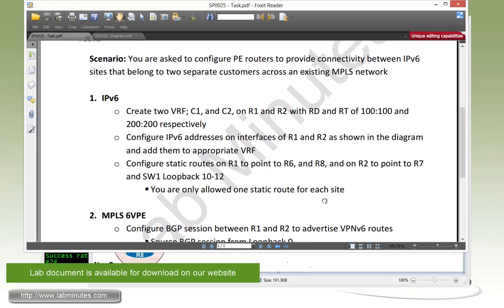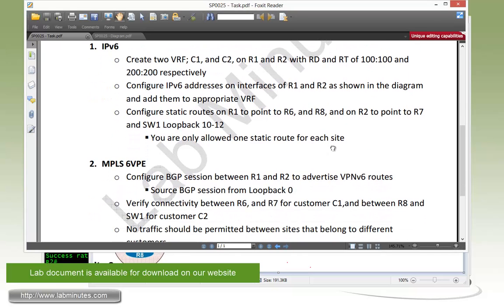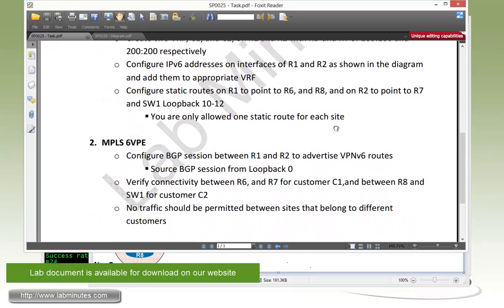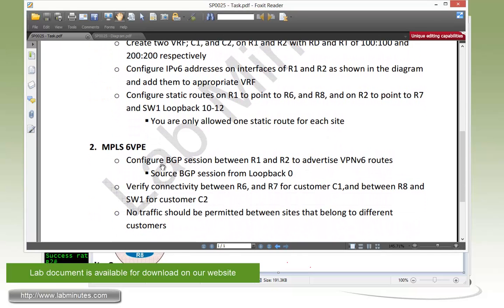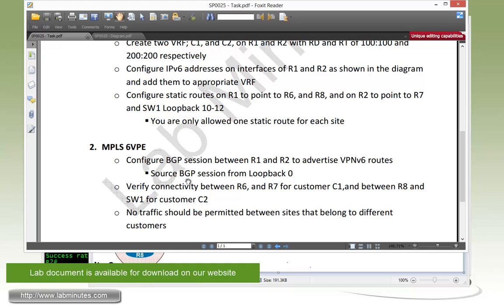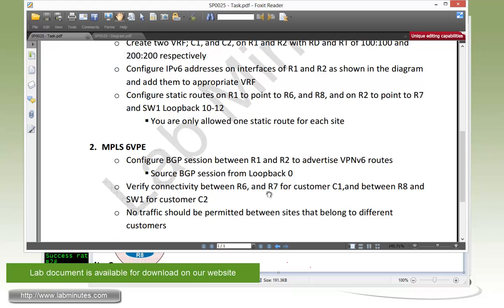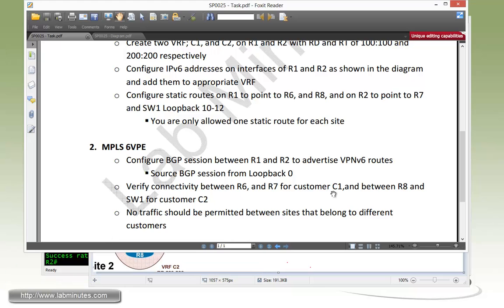Next is our task number 2 with MPLS 6VPE. Just like any other IPv4 MPLS VPN, we need to configure a BGP session between R1 and R2 to advertise VPNv6 routes. We need to source our BGP session from the router loopback 0. Obviously, this is going to be an IBGP session. We need to verify connectivity between R6 and R7 for customer C1.